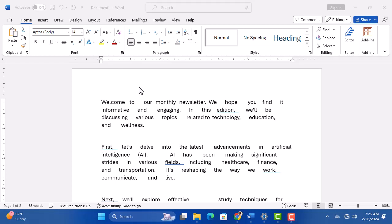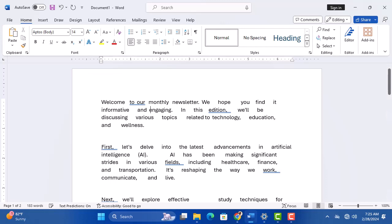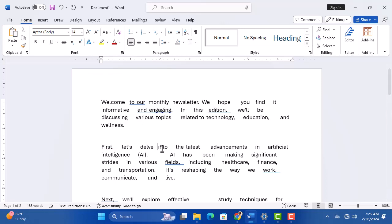Welcome back to our channel. It's Michael here. Today, we're diving into a quick and easy Word hack to clean up your documents and make them look sleek and professional.